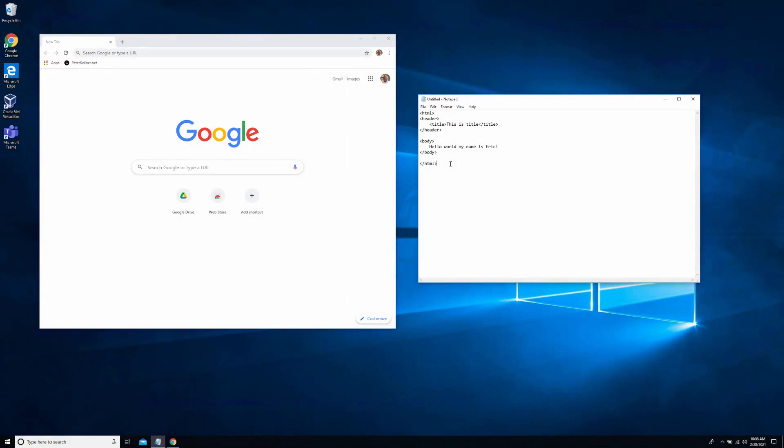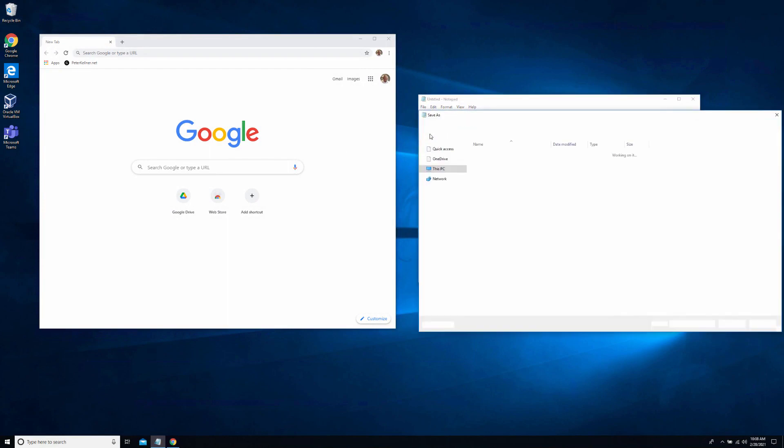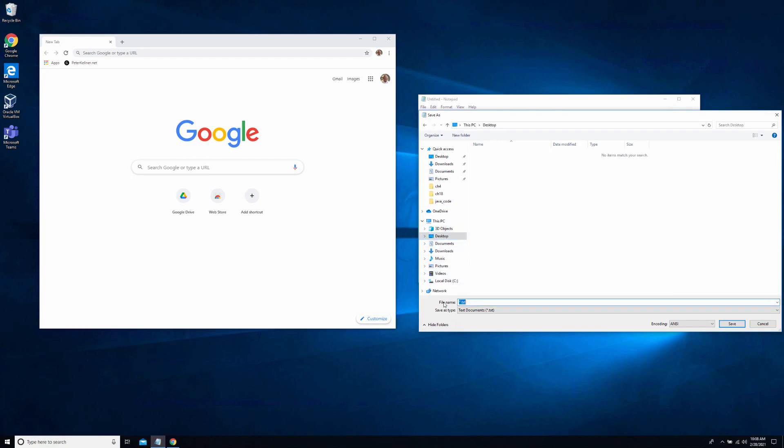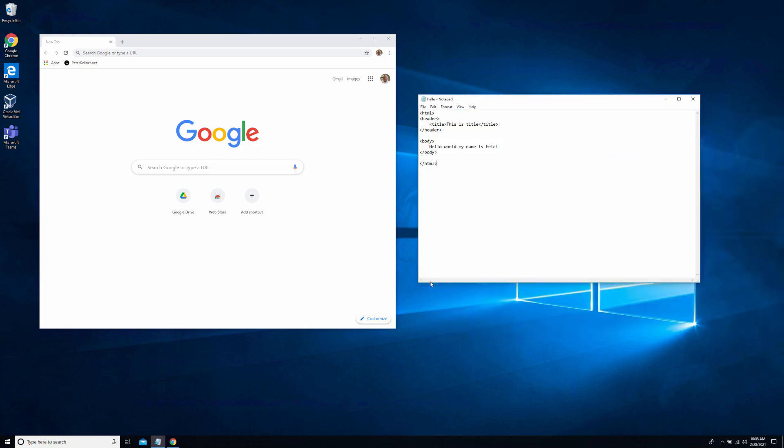So now I'm on my Windows machine and I have our Hello World code loaded up into Notepad. So the first thing I'm going to do, I'm going to save this file. I'm going to call it hello.html. So I'm going to go ahead and put this on my desktop. I'm going to save it as hello.html. Okay, so now if I look onto my desktop, I actually have a page called hello.html.